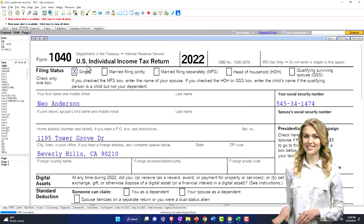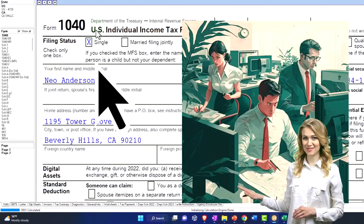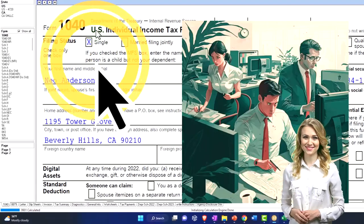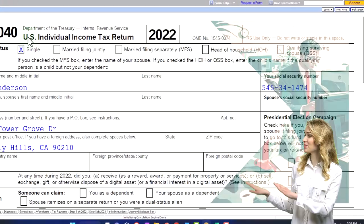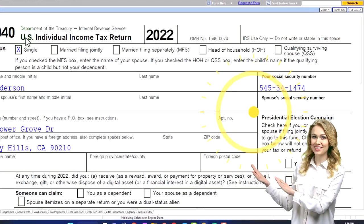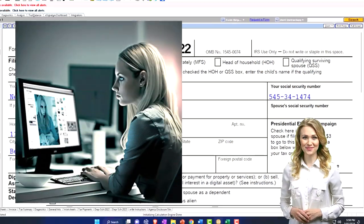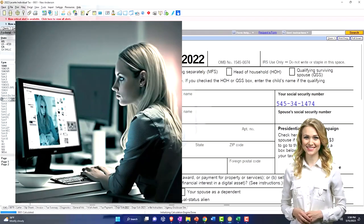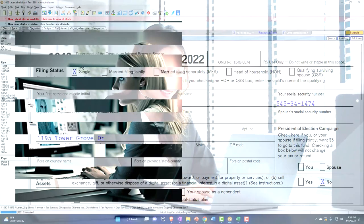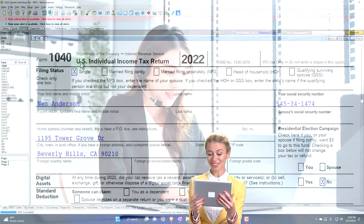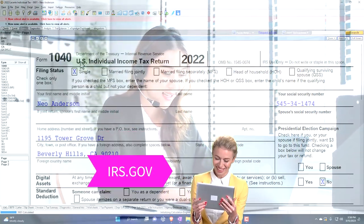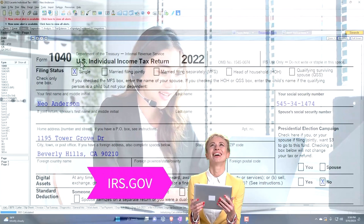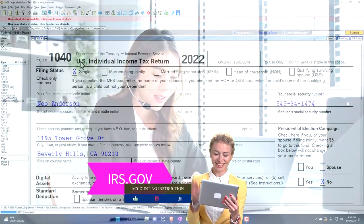Here we are in our example Form 1040, populated with tax software. You don't need tax software to follow along, but it's a great tool to run scenarios with. You can also get access to the Form 1040 related forms and schedules at the IRS website, irs.gov.